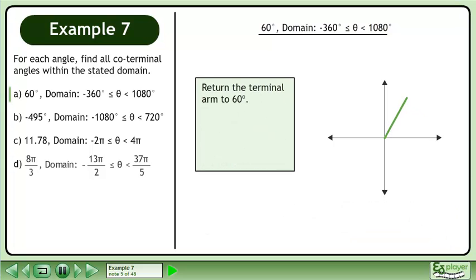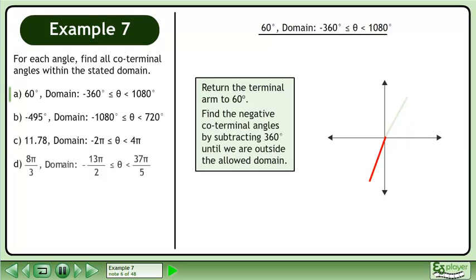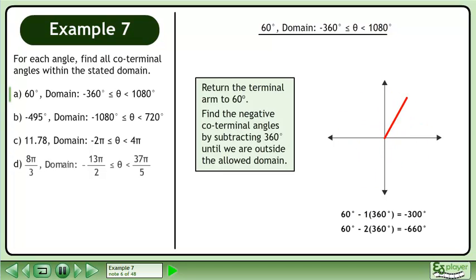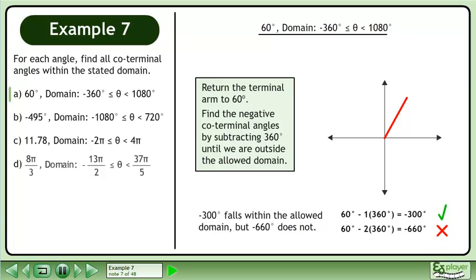Return the terminal arm to 60 degrees. Find the negative coterminal angles by subtracting 360 degrees until we are outside the allowed domain. Negative 300 degrees falls within the allowed domain but negative 660 degrees does not.